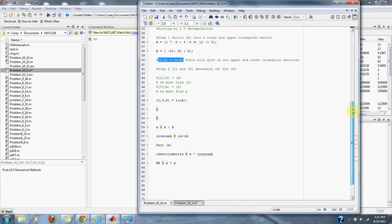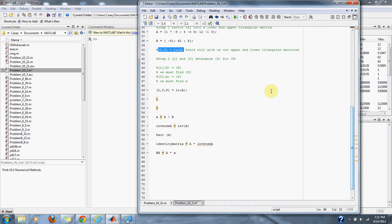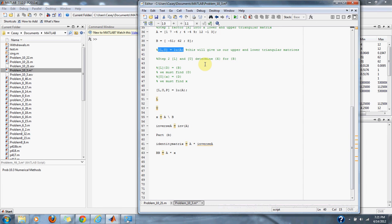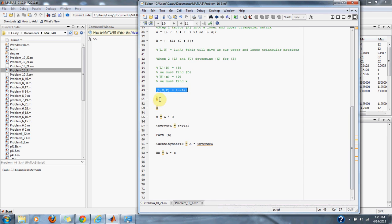In step 2, normally we would manipulate LD equals B to find D, then find x from U times X equals D. But in MATLAB, all we have to do is type in LU of A, which will find our correct lower and upper matrices.